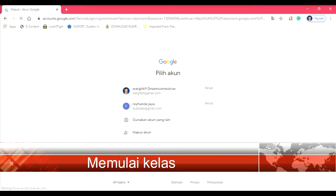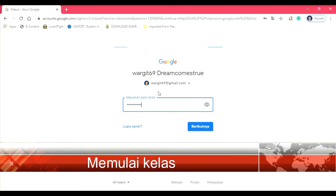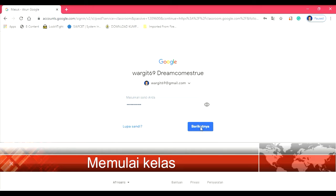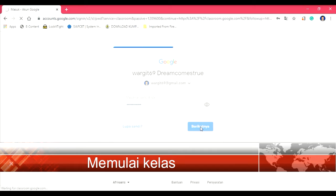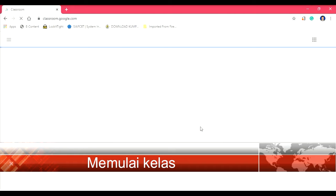Jika di komputer Anda sudah ada akun Gmail-nya, maka tinggal klik seperti ini. Jika belum, kita masukkan dan daftarkan akun Gmail kita dan masukkan passwordnya. Langsung kemudian sign in. Jika sudah punya akun, maka tinggal klik akunnya seperti ini, kemudian klik berikutnya.